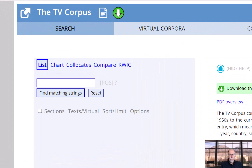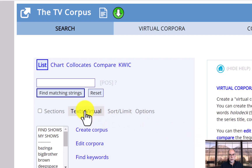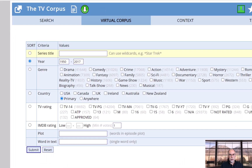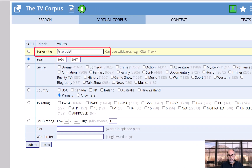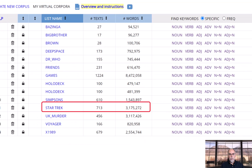Let's see one more example. In the 325-million-word TV corpus, we choose 'Text / Virtual,' then 'Create,' and type in the series title 'Star Trek,' using asterisks as wildcards to make sure we find all of the shows. We then have a corpus of more than 3 million words of text in 713 episodes, all created within just a few seconds.